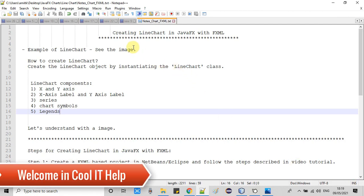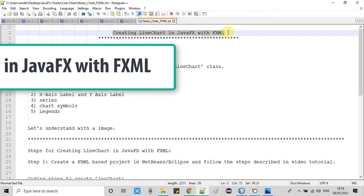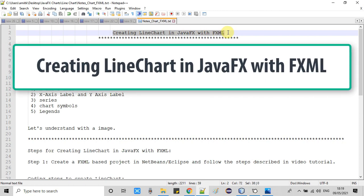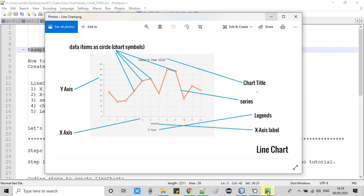Hello friends, welcome back in another JavaFX video tutorial on charts. In this tutorial session we are going to create a line chart in JavaFX with FXML.